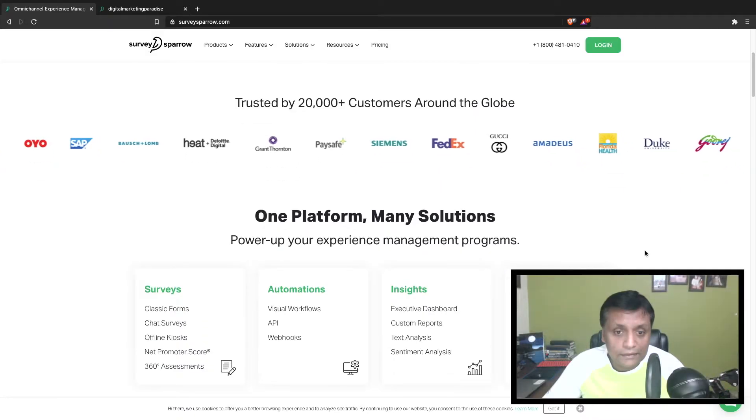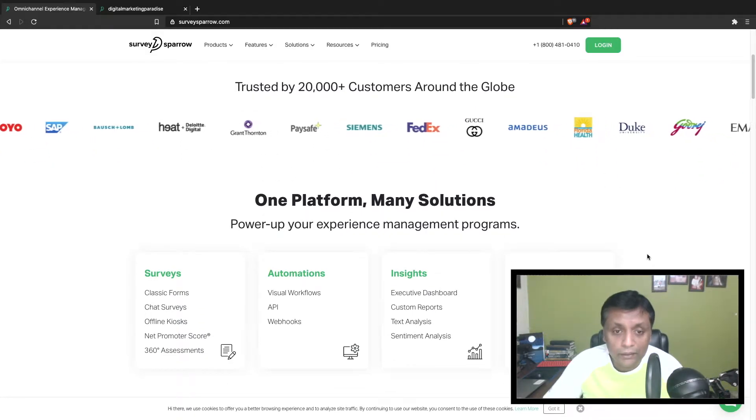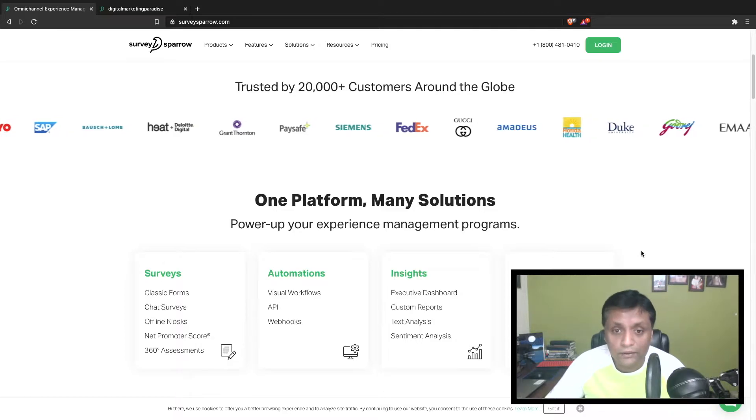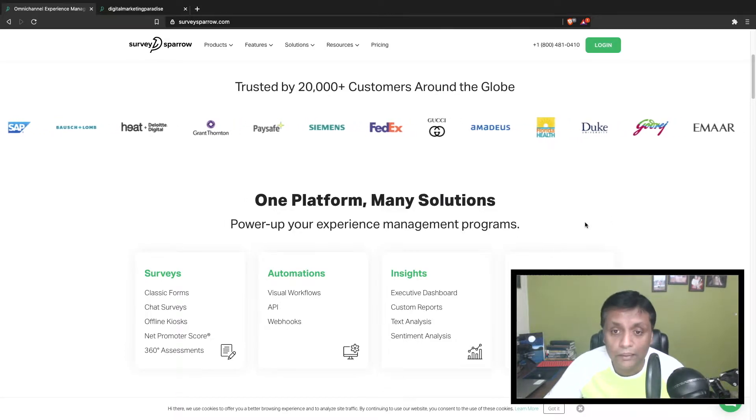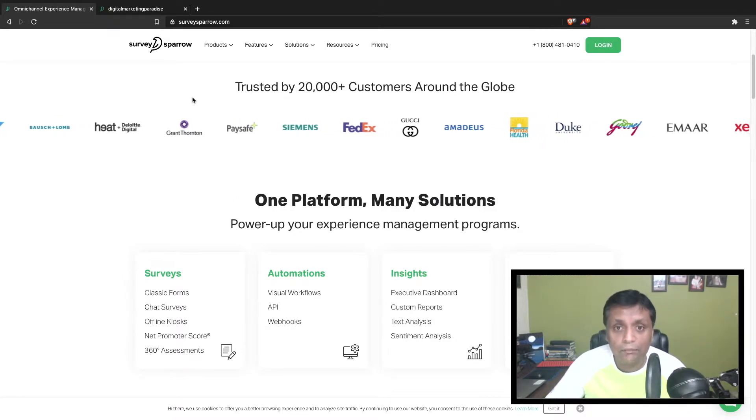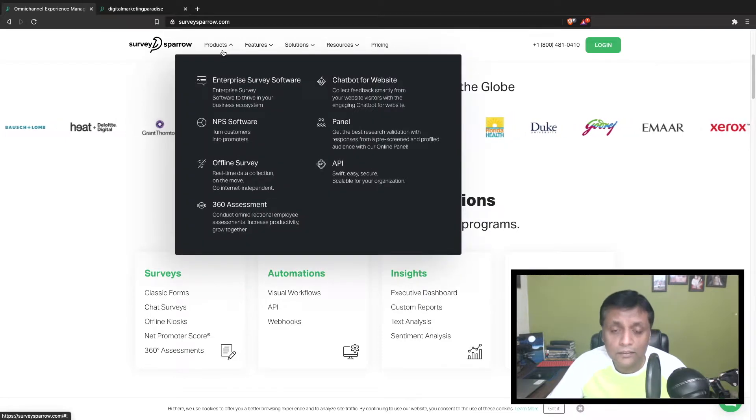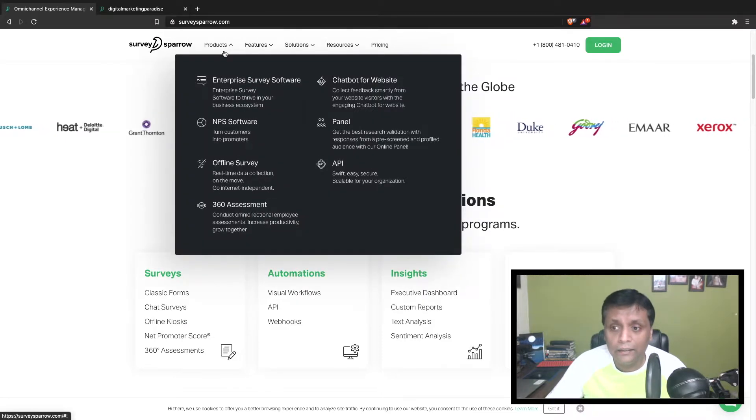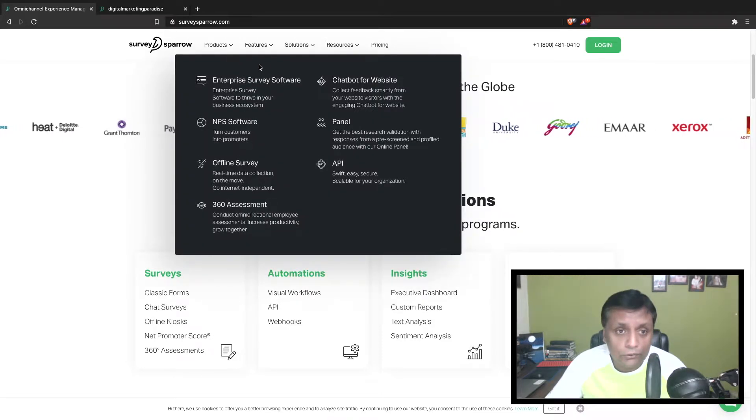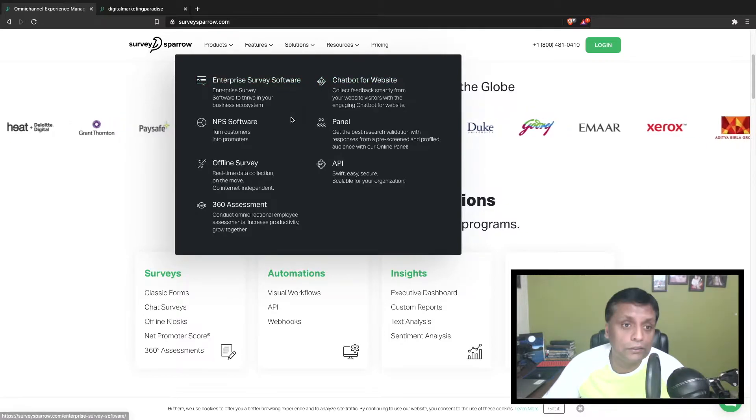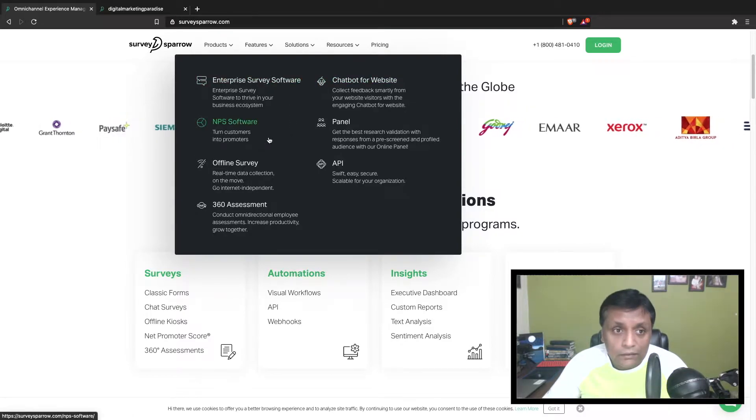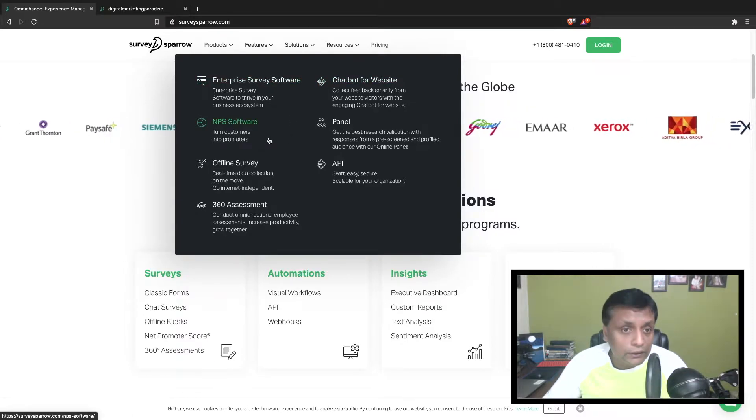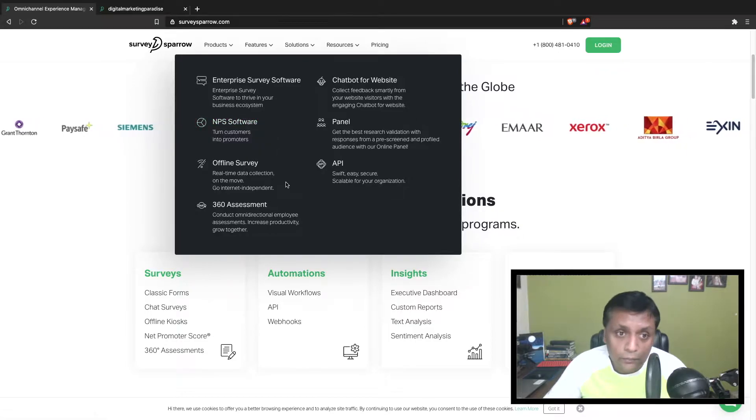As you can see, it has been trusted by 20,000 customers around the globe. Different companies are using this application to gather customer feedback and using that feedback they tend to improve their services or products. In SurveySparrow there are different products, including enterprise survey software.